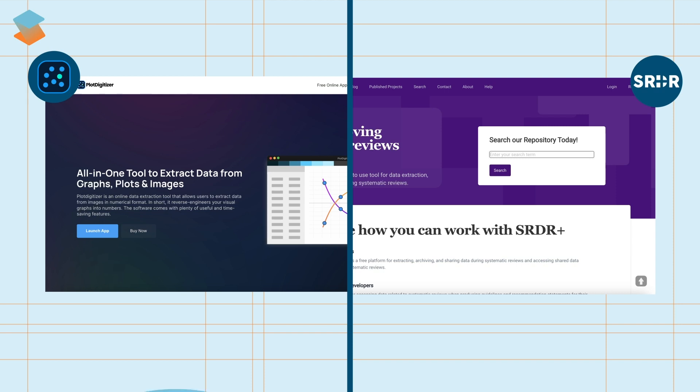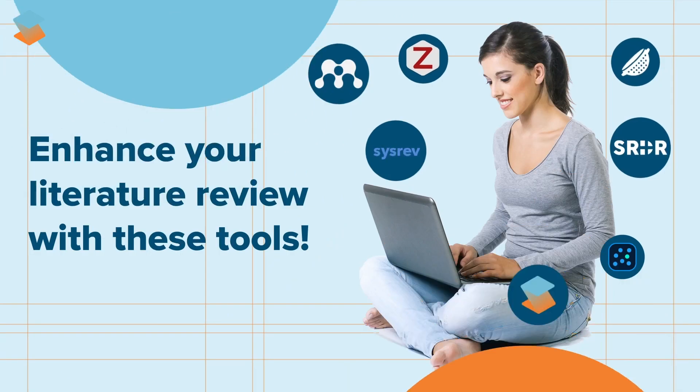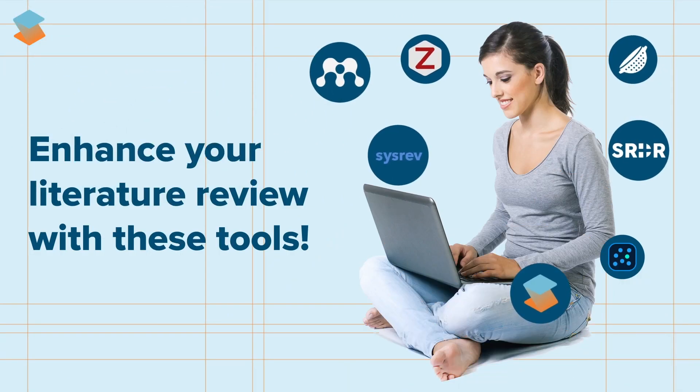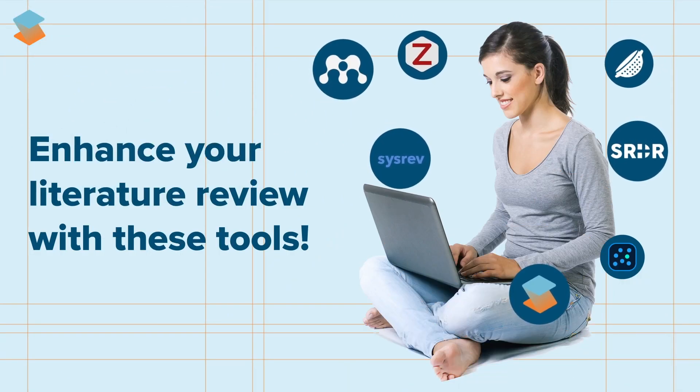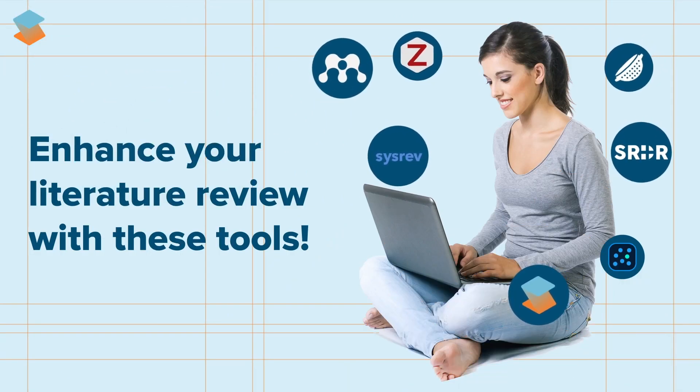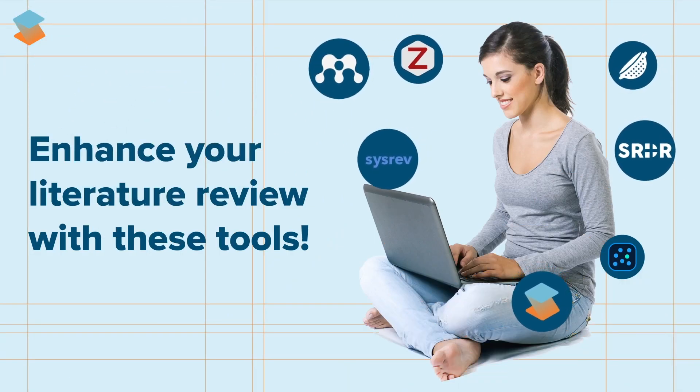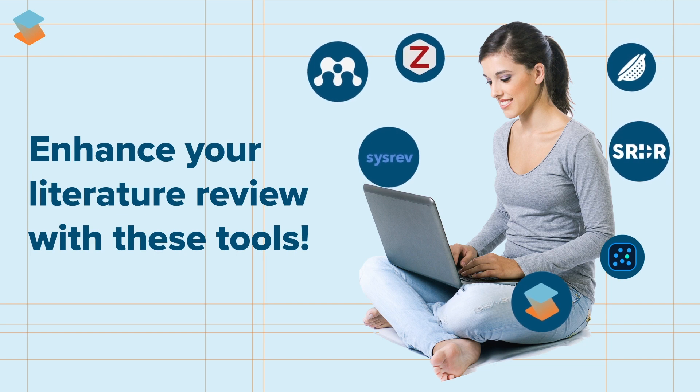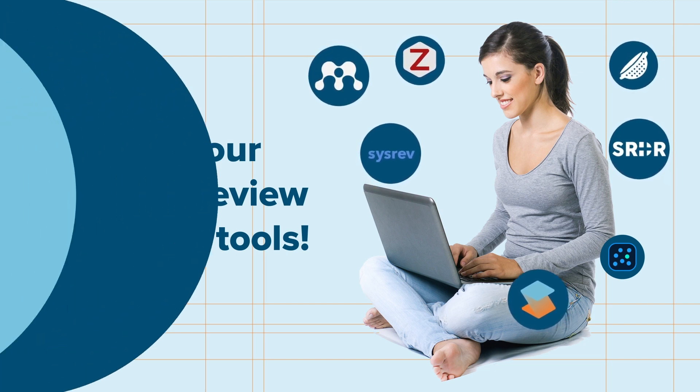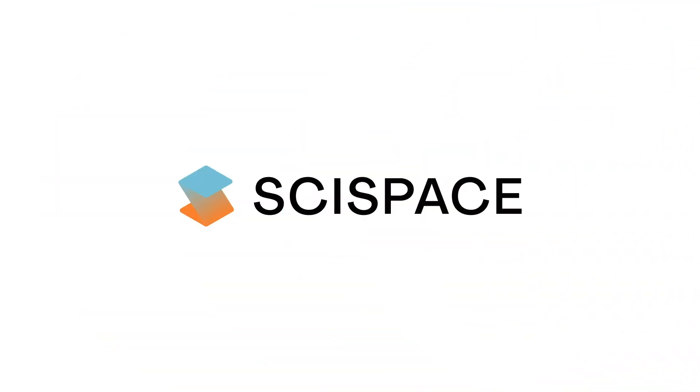The literature review tools discussed in this blog do an excellent job of helping you write literature reviews much more efficiently. Access these tools and decide which one helped you the most. Links in the description.